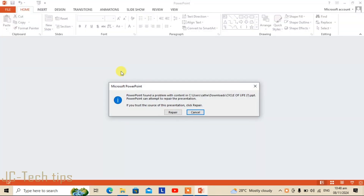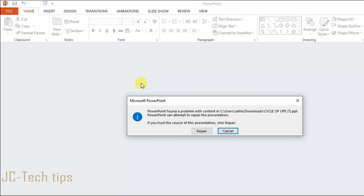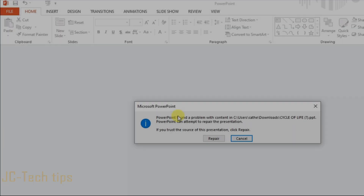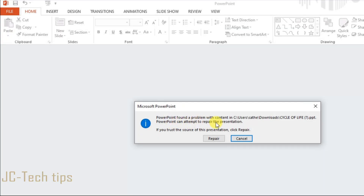Here we get the error dialog box: 'PowerPoint found a problem with content in C:\Users\cache\downloads\cycle of life. PowerPoint can attempt to repair the presentation if you trust the source of this presentation.'